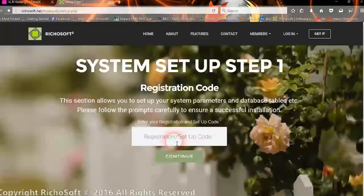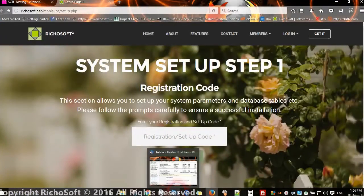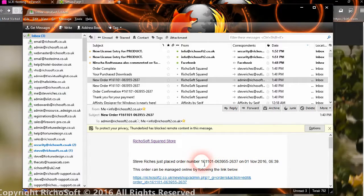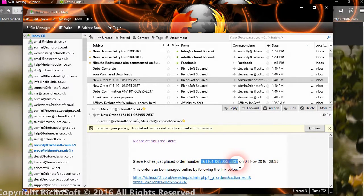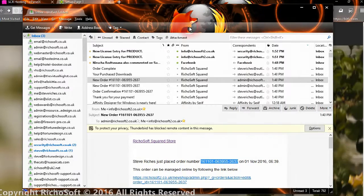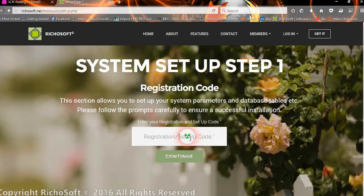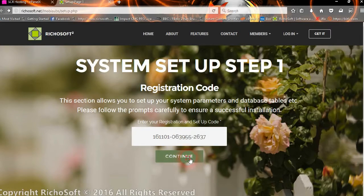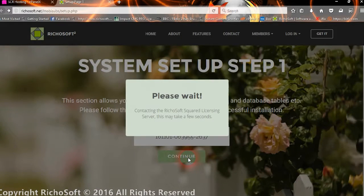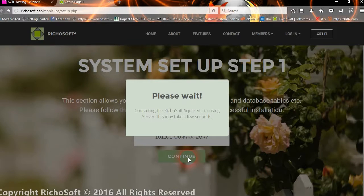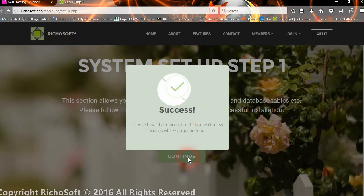Okay, so now we need to enter our registration and the setup code, and now that's the order number from when we received the confirmation of our order for the system. So we go in and we paste that in there. We'll then check the licensing server, and a few seconds later, hopefully we'll get a success message, and then setup will continue.